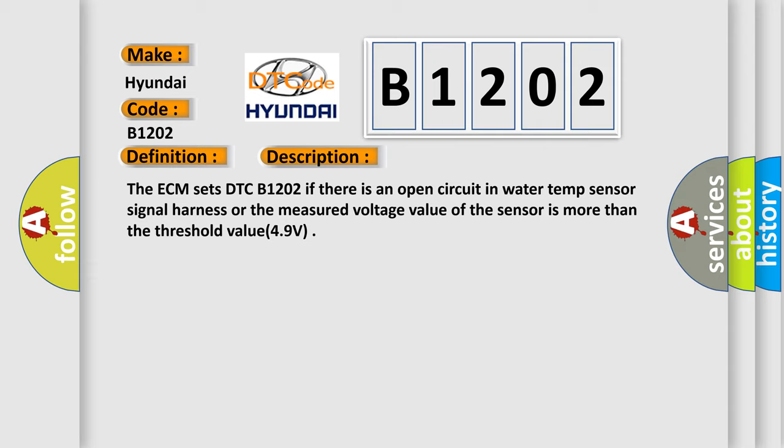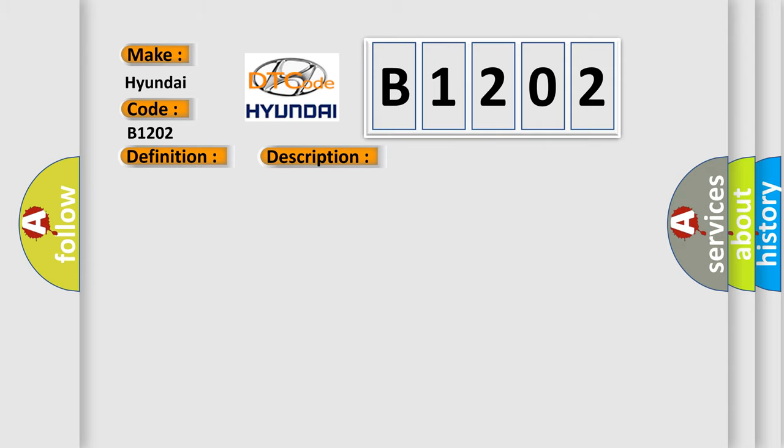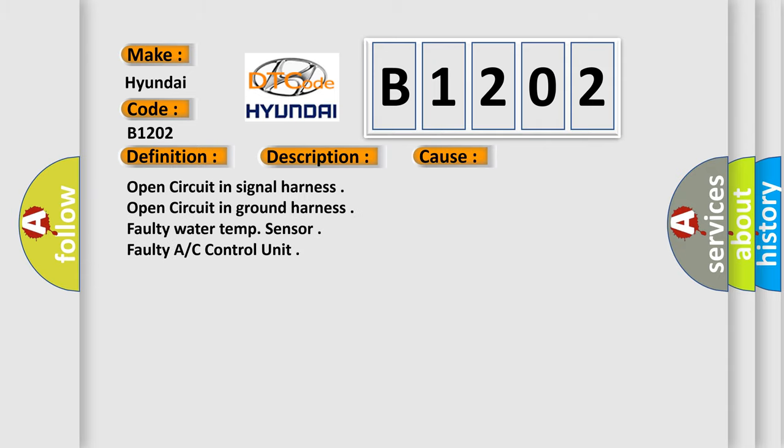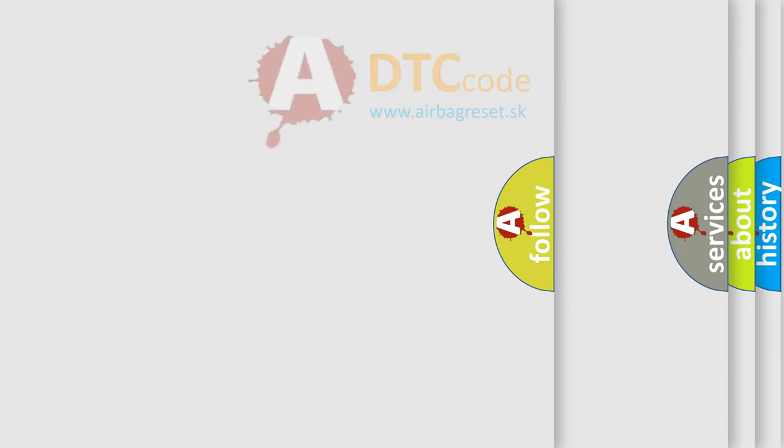This diagnostic error occurs most often in these cases: Open circuit in signal harness, open circuit in ground harness, faulty water temp sensor, faulty A/C control unit.